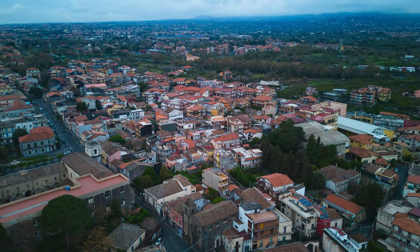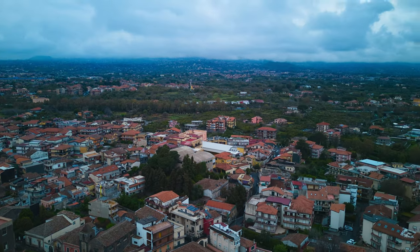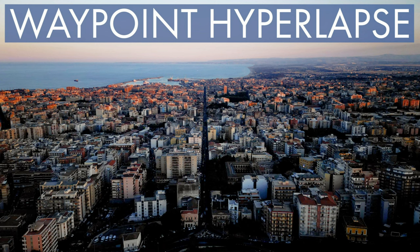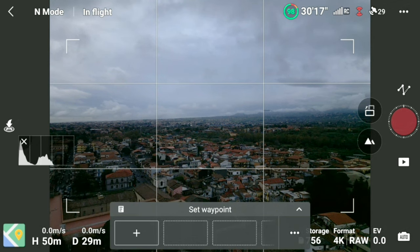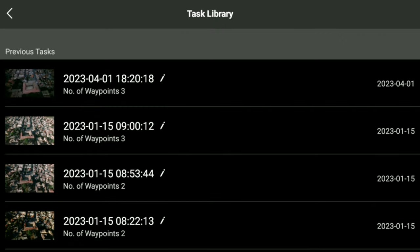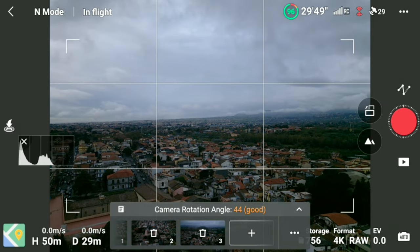In waypoint hyperlapses there is no option to manually set the drone speed — the speed is a function of the distance traveled during the process. The longer the distance, the faster the speed. Waypoint mode also has the advantage of saving each individual mission, which can be retrieved to quickly recreate the exact hyperlapse with different settings at different times of day or in different seasons.